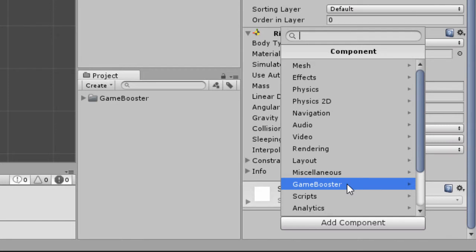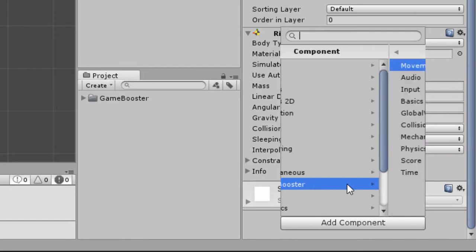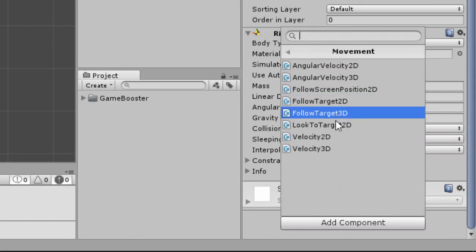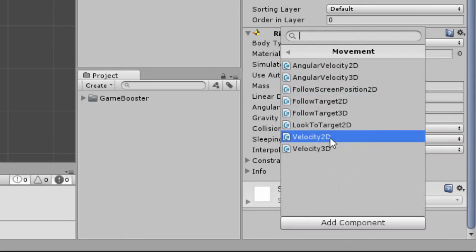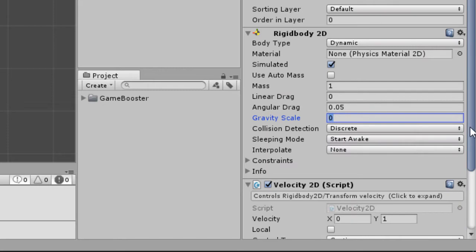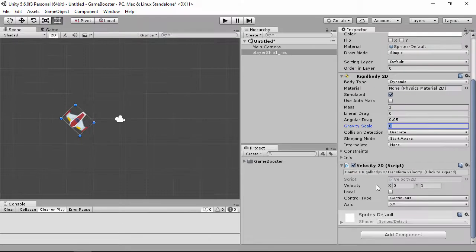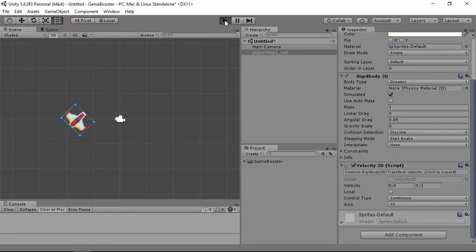Adding a component — inside Game Booster, movement — you will find Velocity 2D. This component fills the Rigidbody's velocity. In this case, one on the Y axis, making the sprite go upwards.